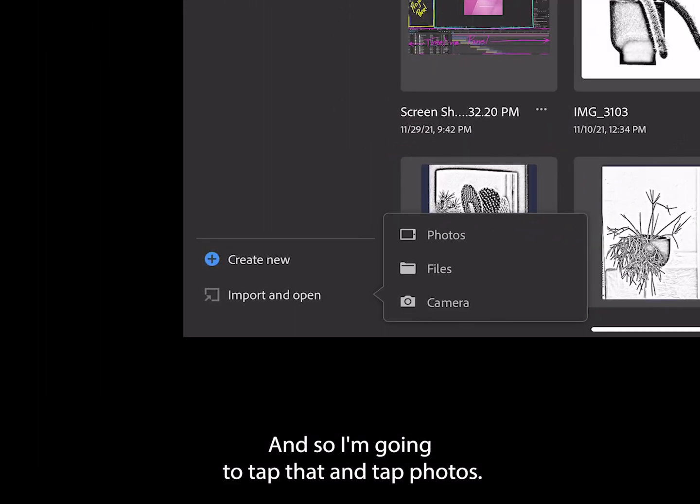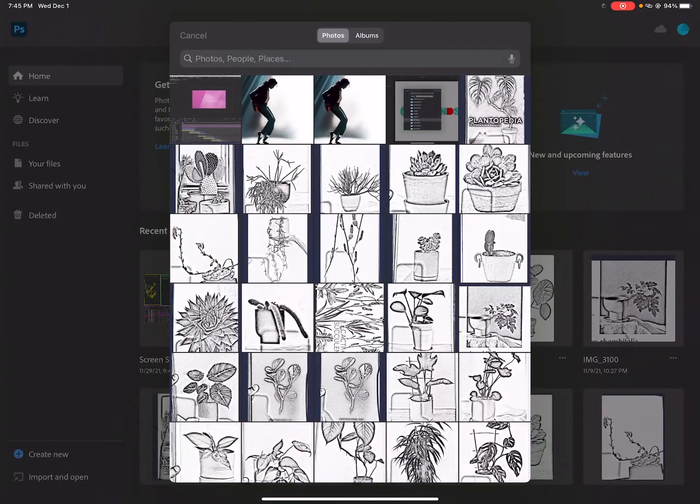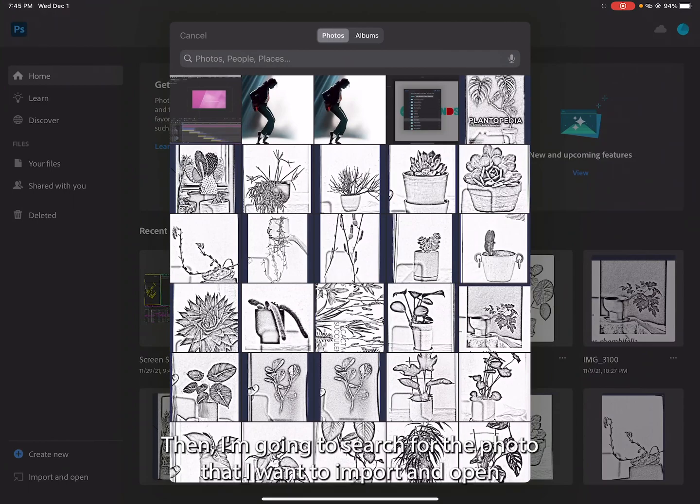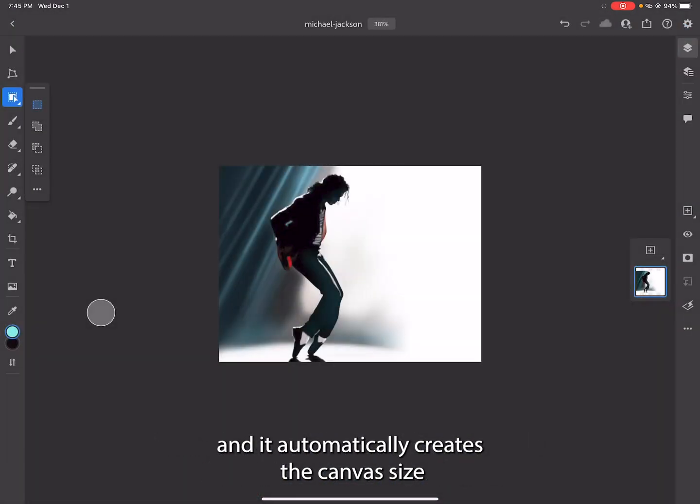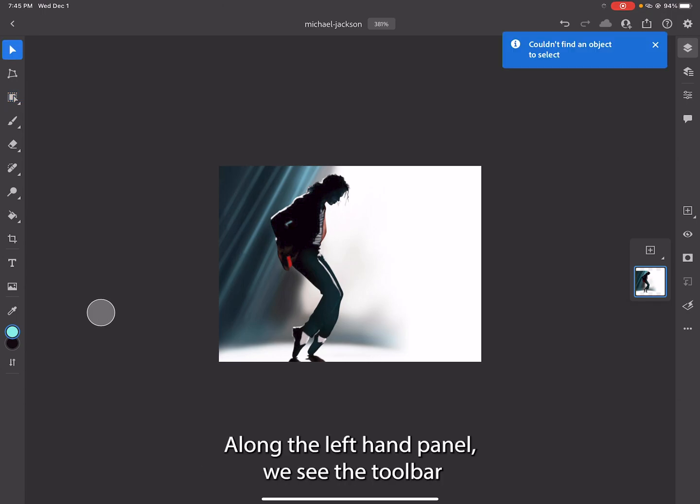I'm going to tap that and tap Photos, then I'm going to search for the photo that I want to import and open. It automatically creates the canvas size to match the size of the photo.